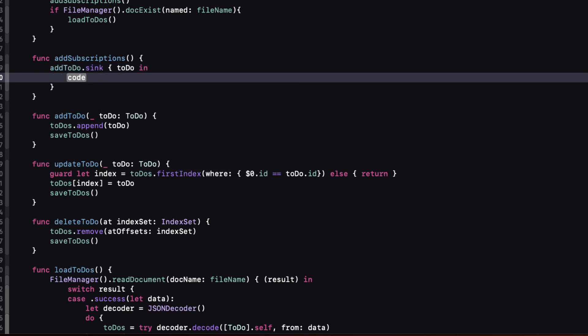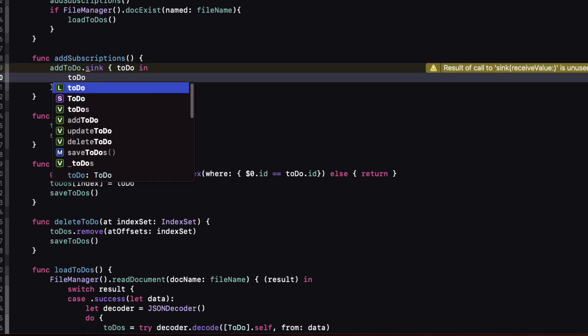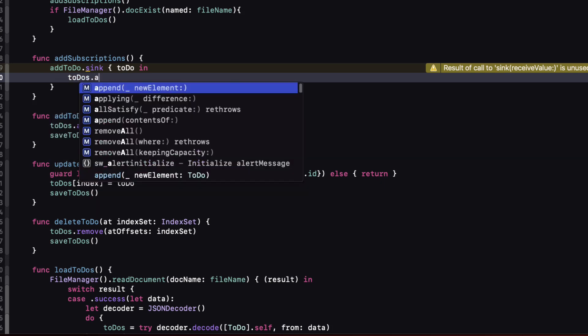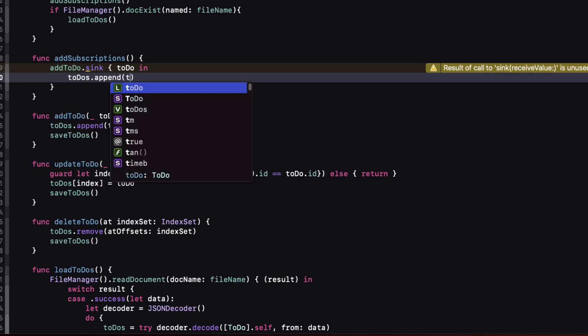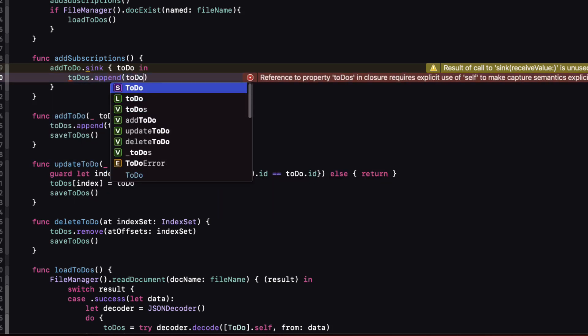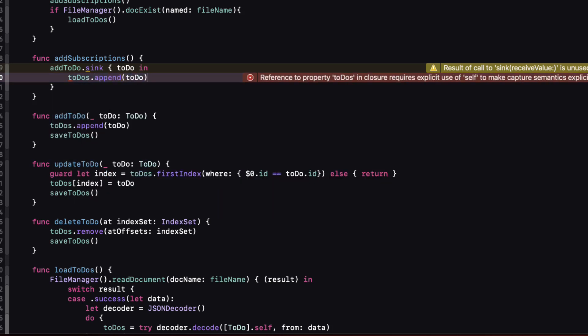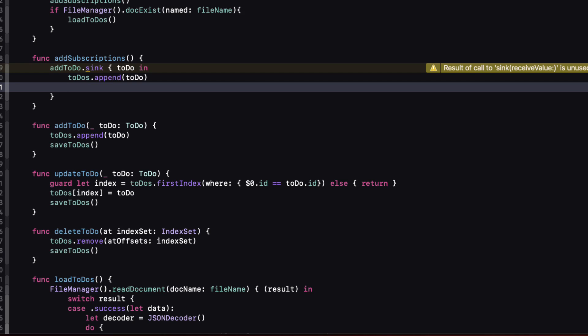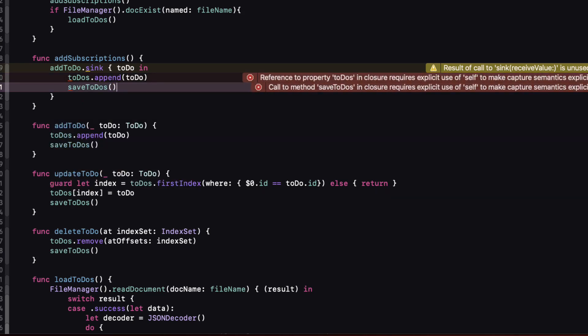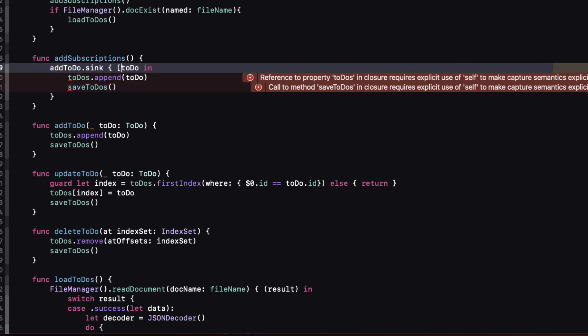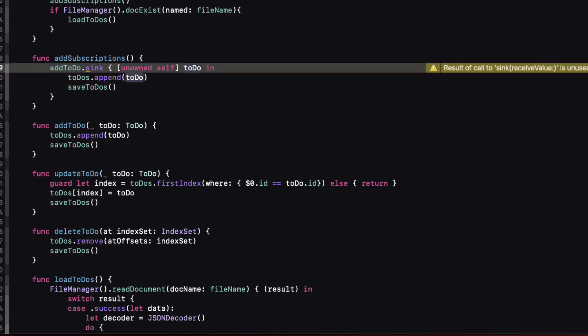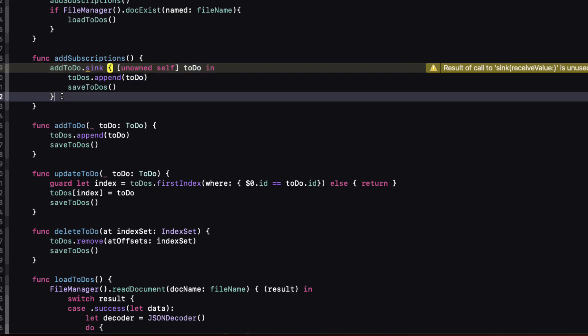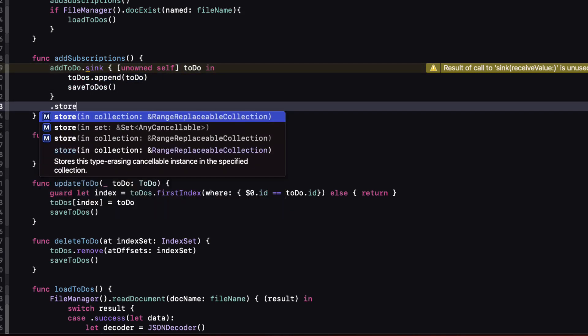And what we want to do once we receive it is to append it to our published to-dos array and then save them. Now we are in a closure and we need to use self so to avoid any retain cycle we can add an unowned self in front of our argument. Now this error is telling us that our call to sync is unused and that's because we've not yet stored the subscription in our set of subscriptions and we do that by applying the store method to our subscription.